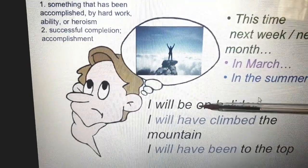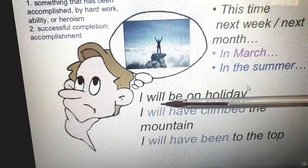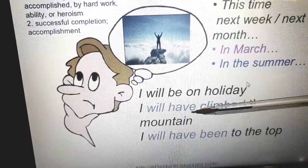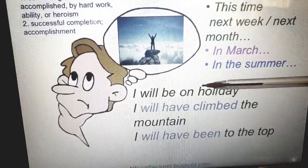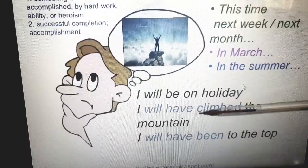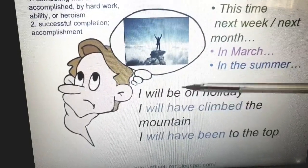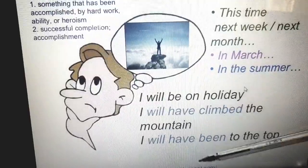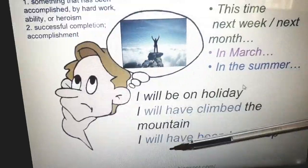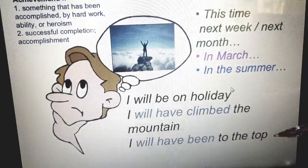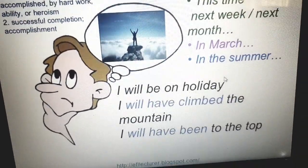Look at this example to understand it and make it more clear. I will be on holiday. I will have climbed the mountain. I will have been to the top. When I go on holiday, this sentence means: by the time I will be on my holiday, I will have climbed the mountain. I will achieve these two aims — I will have climbed the mountain and I will have been to the top of it.